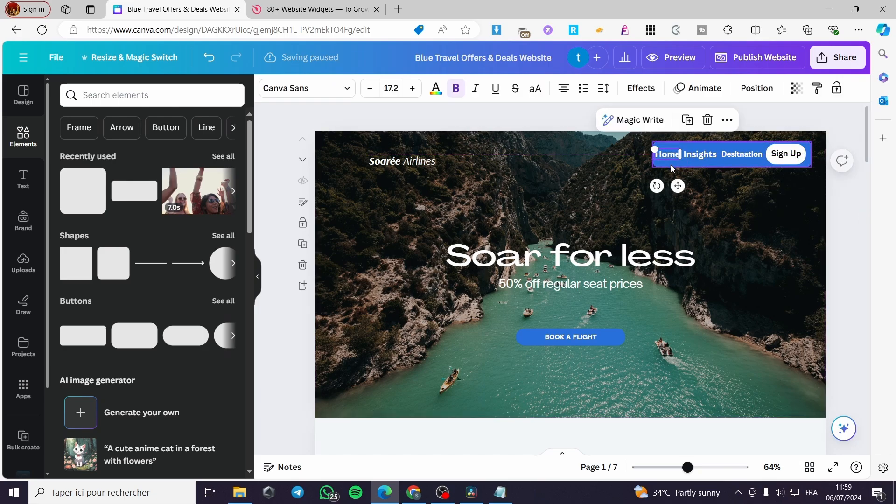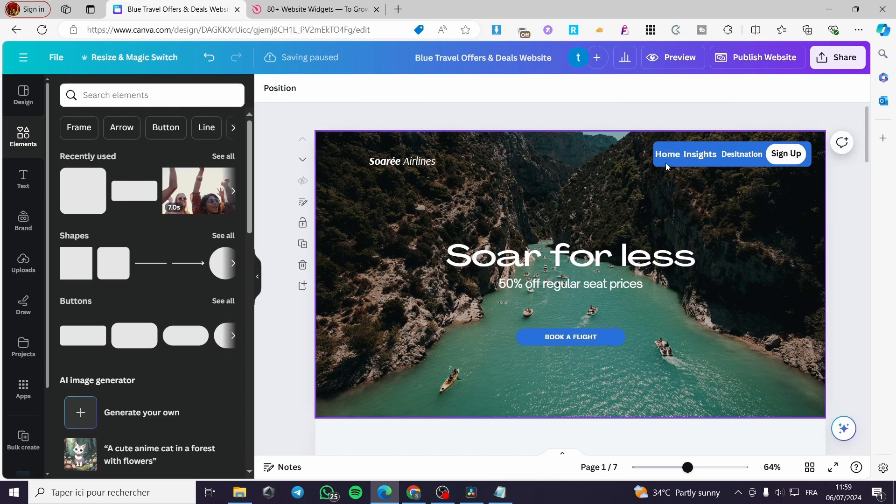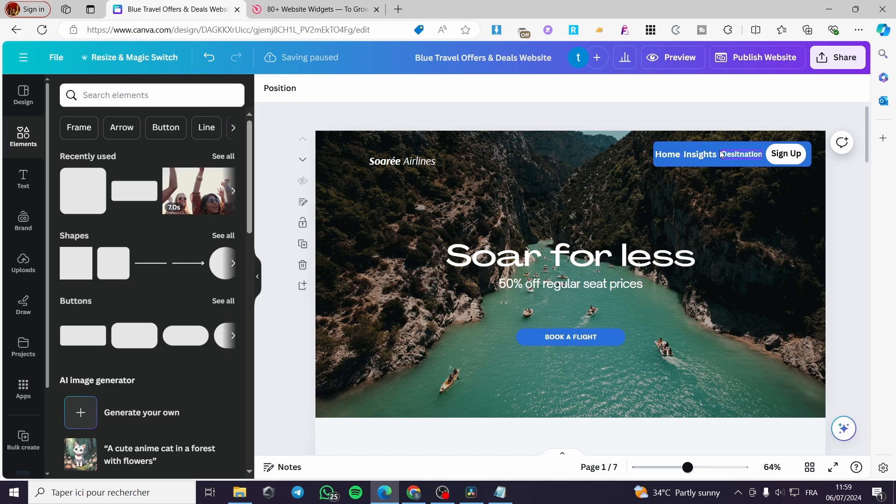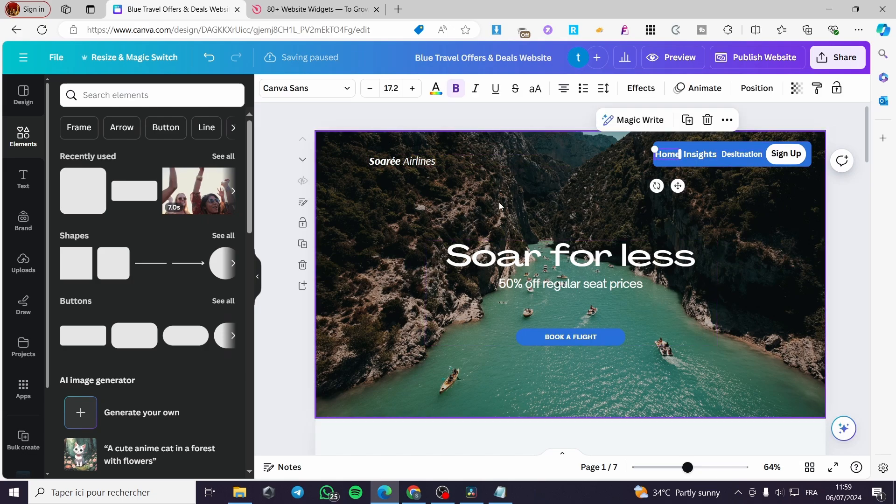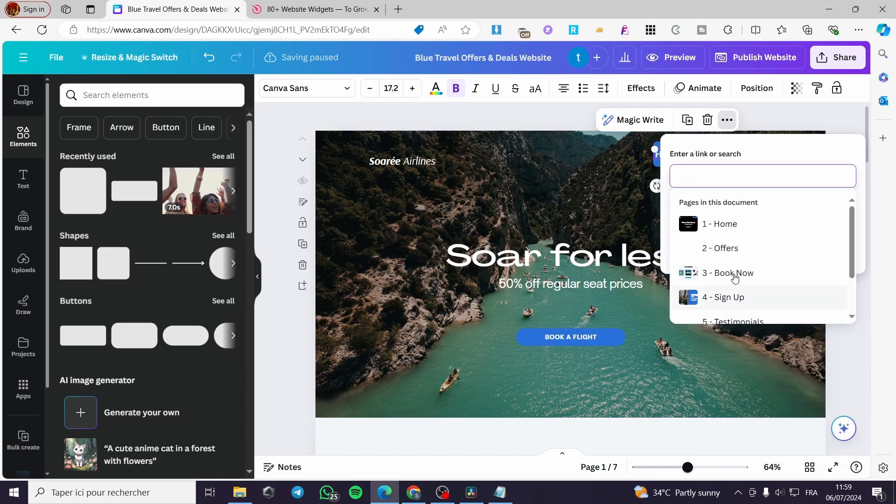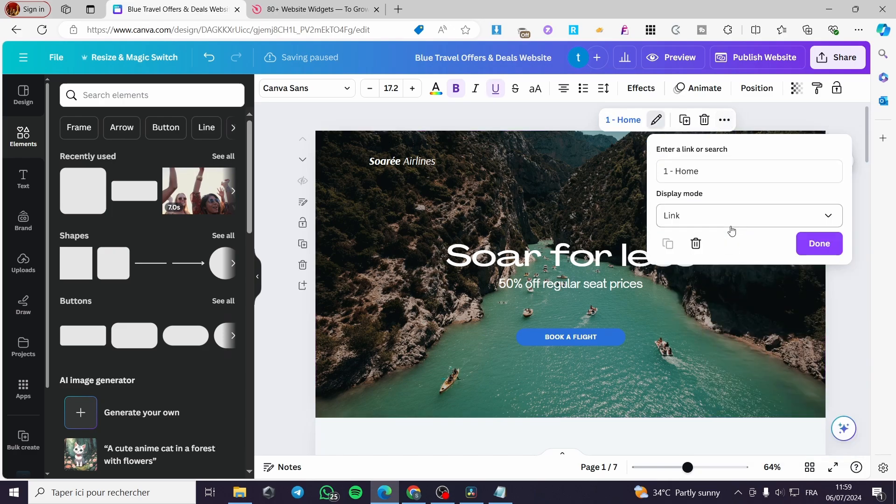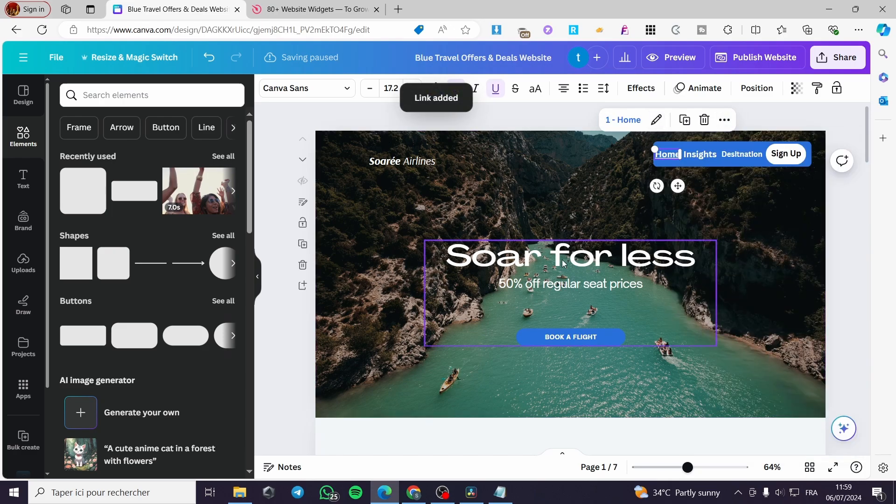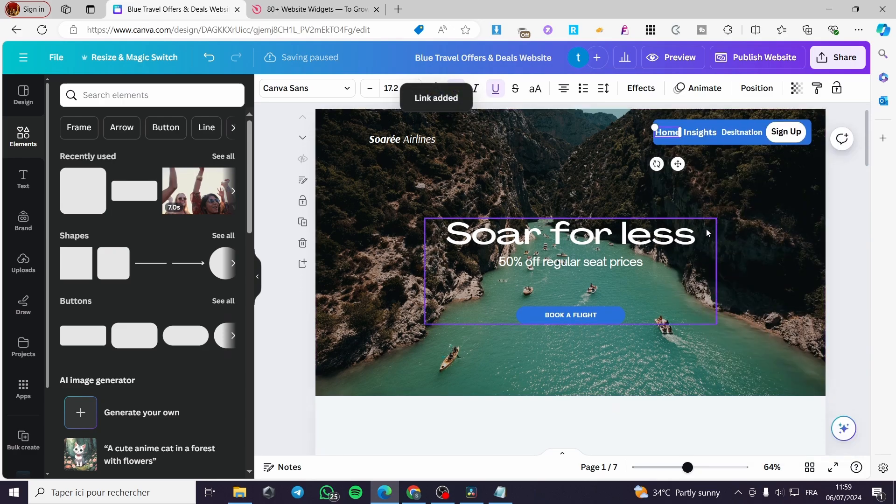Now, simply I'm going to link these three pages to this one. Simply go to the three dots, select that text also, link. And here we have the home. Click on done. And here we have.